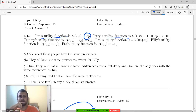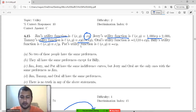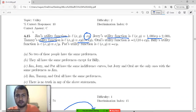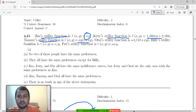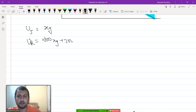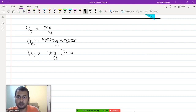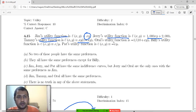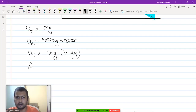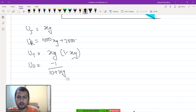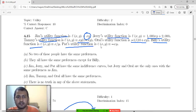Jim's utility function is x y. Jerry's utility function is 1000 x y plus 2000. Tammy's utility function is x y into 1 minus x y. Oral's utility function is minus 1 upon 10 plus x y. Billy's utility function is x upon y, and Pat's utility function is minus x y.